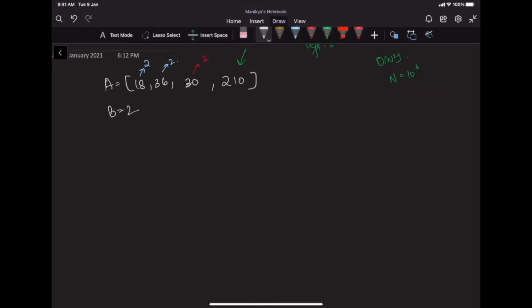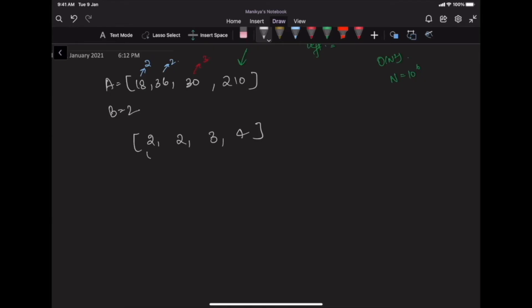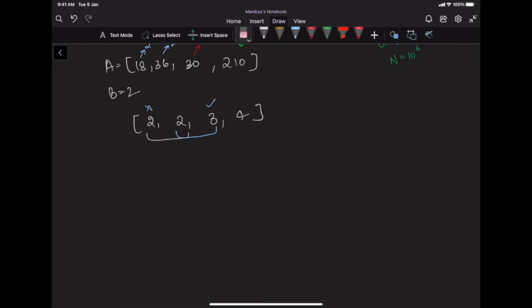Since we only care about the number of prime factors, let's create an array containing the count of distinct prime factors for each number. We keep increasing our index, moving the window by one each time. The left number is removed from the window as it slides. The problem reduces to finding the leftmost maximum in a sliding window efficiently.